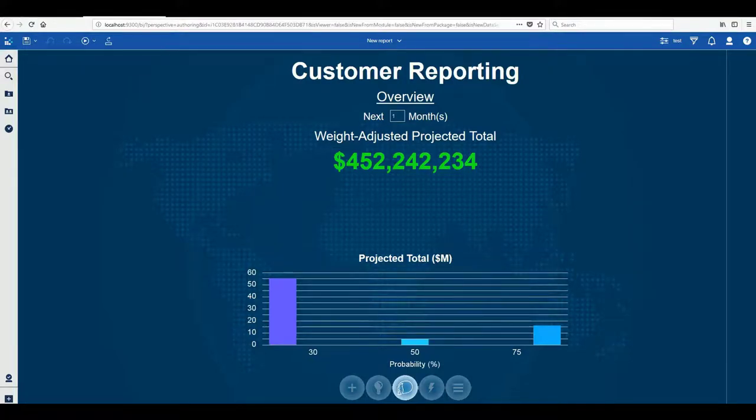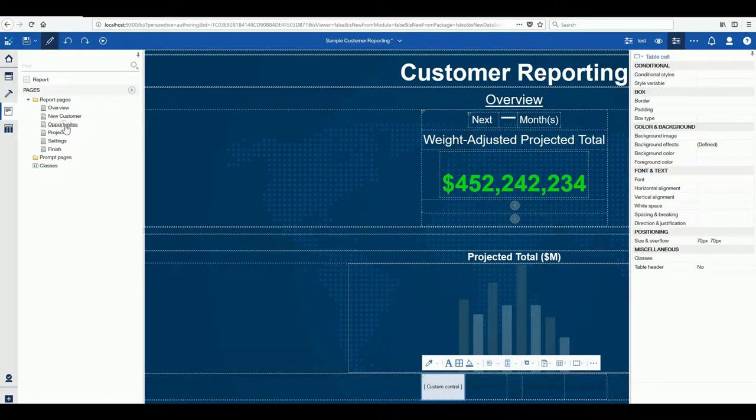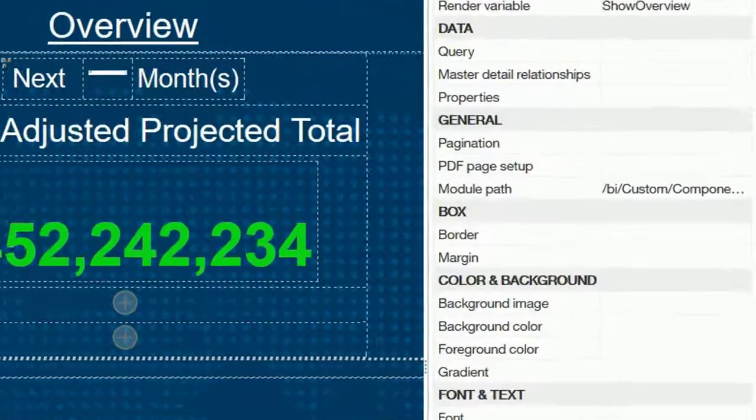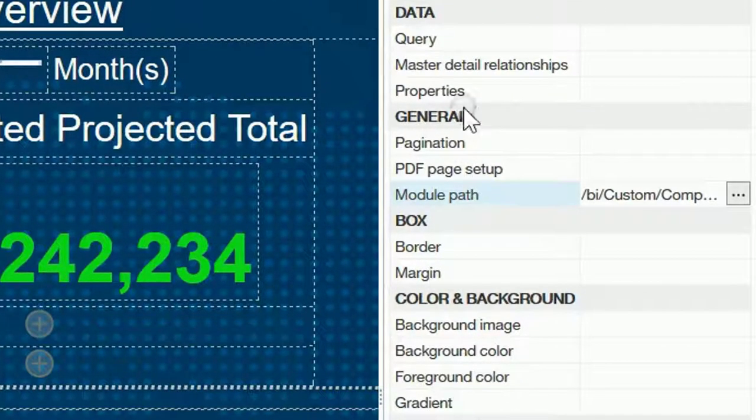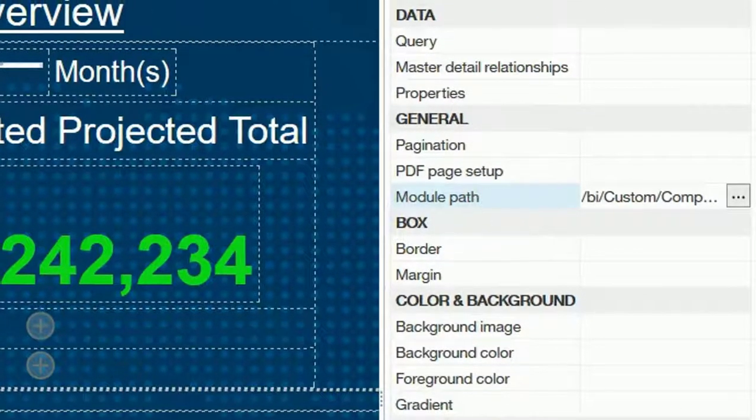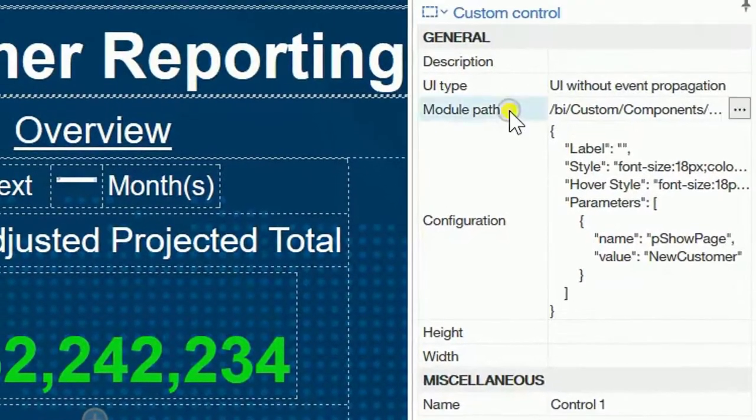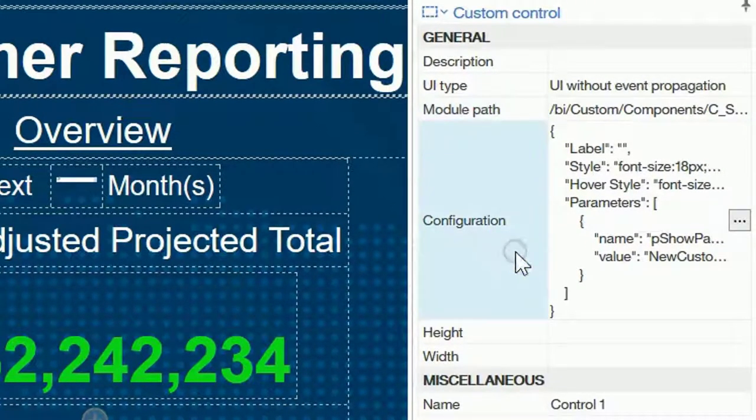Behind the scenes we connect our report pages to page modules through the module path in page properties. For navigation buttons we define the module path and configuration in the custom control properties.